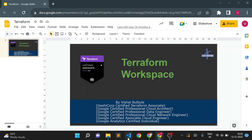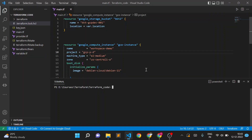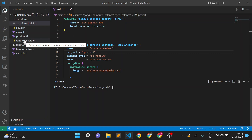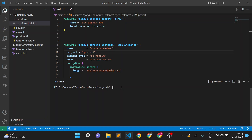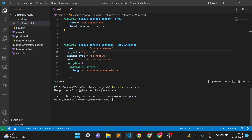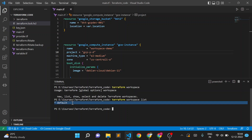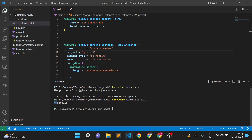Similarly, in Terraform we can create a separate workspace to maintain a separate state file. Currently we have only a single state file — terraform.tfstate. We haven't created any workspace explicitly, so by default there is a default workspace. We can run the command 'terraform workspace' to see available commands: new, list, show, select, and delete. Running 'terraform workspace list' shows only the default workspace, with a star indicating we are currently in it.